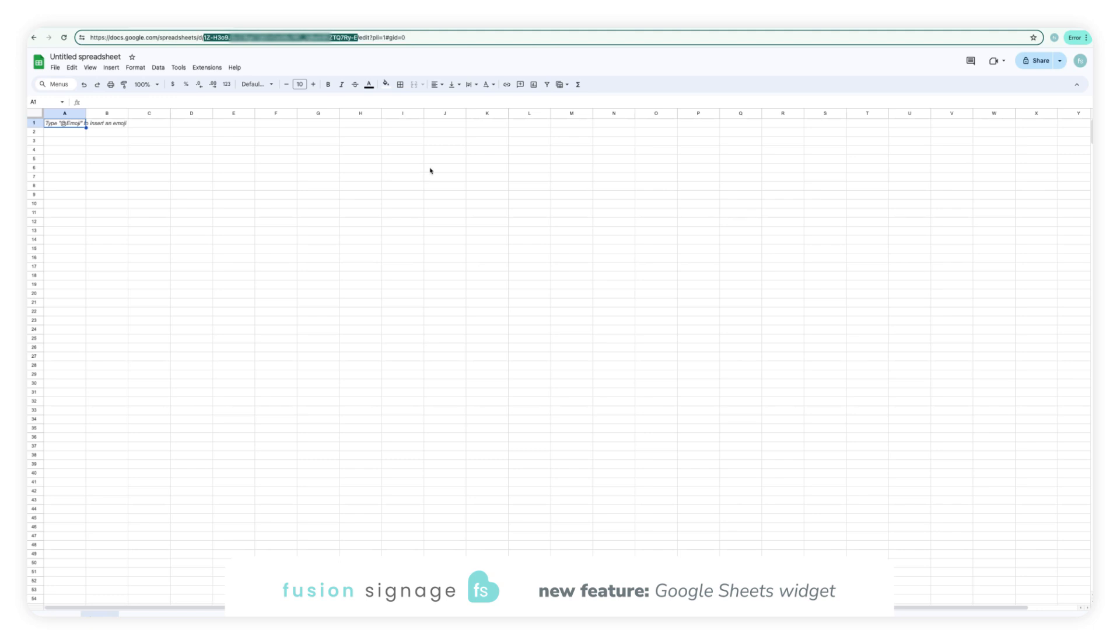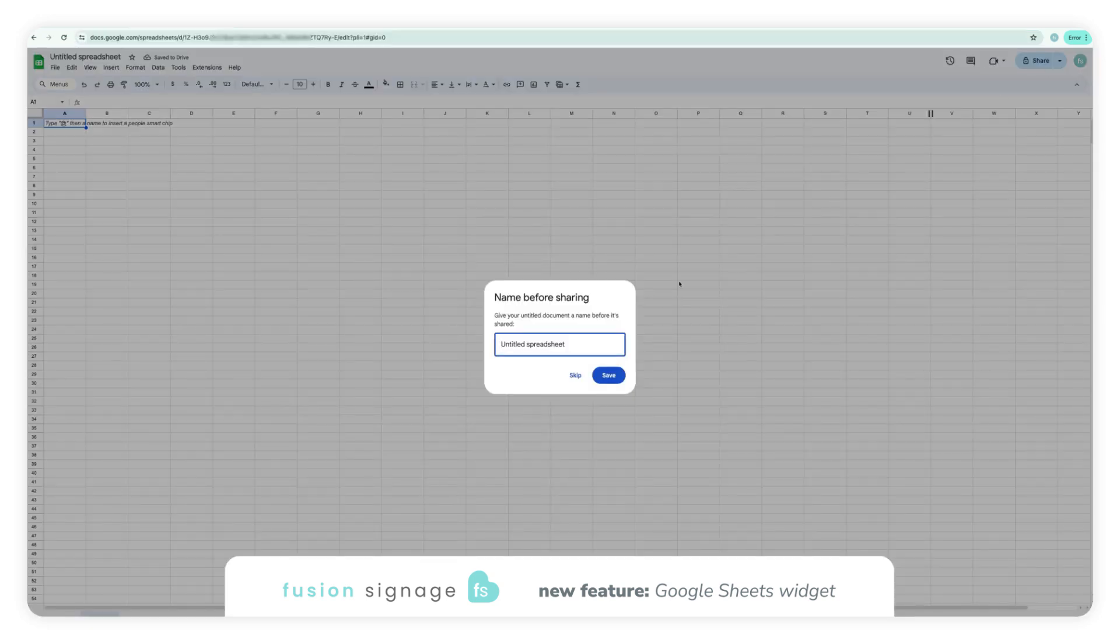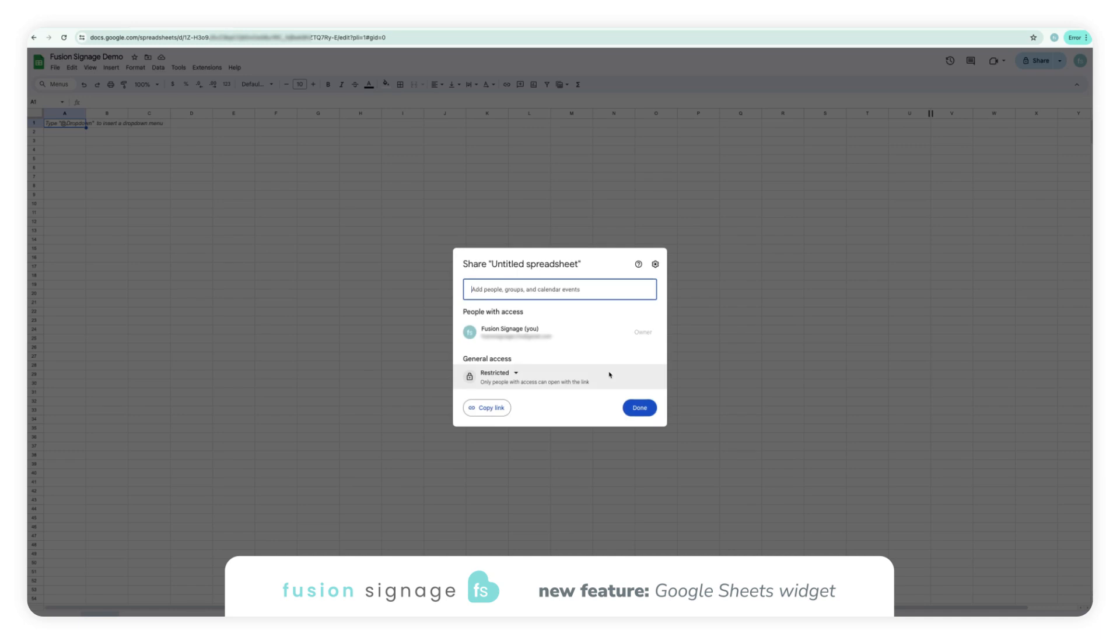You will also need to make the sheet accessible to anyone with the link. To do this, click share in the top right corner, give your sheet a name if you haven't already, and change the general access setting from restricted to anyone with the link.